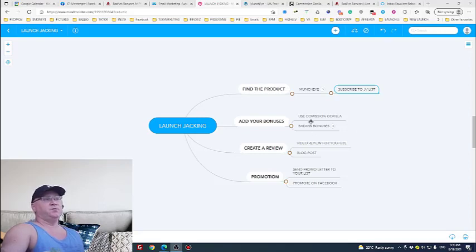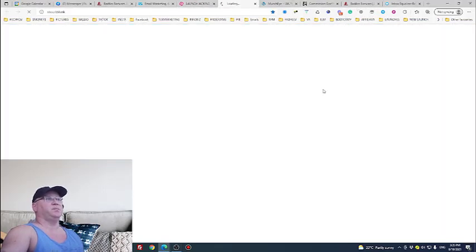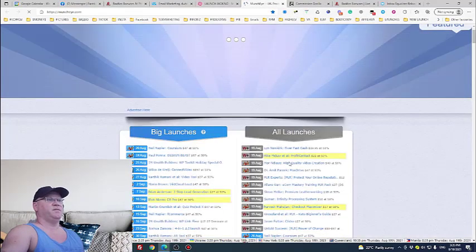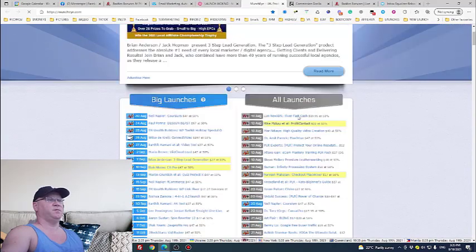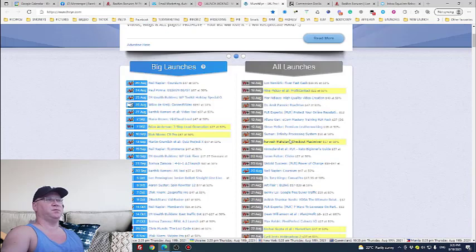To find a new launch just go to MunchEye, so just go to MunchEye website and then you will see that every single day we have like 5, 10, some days even more launches.